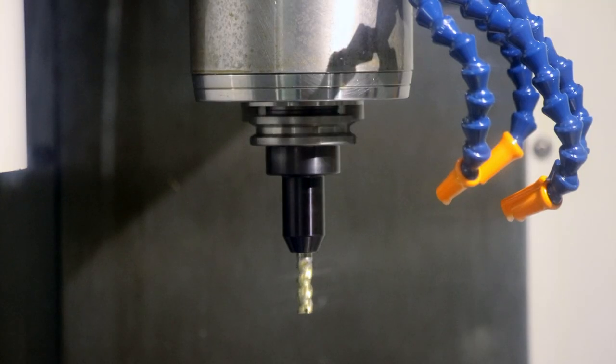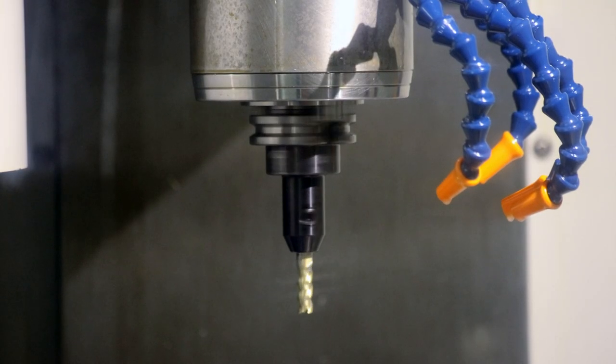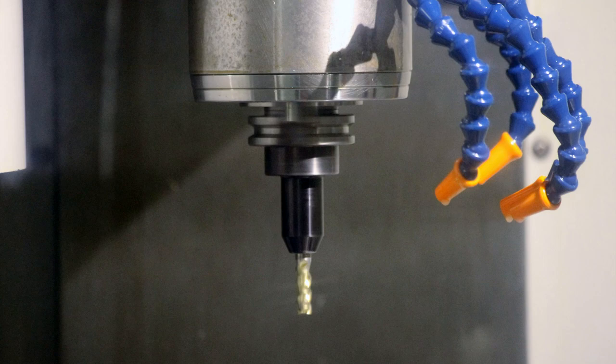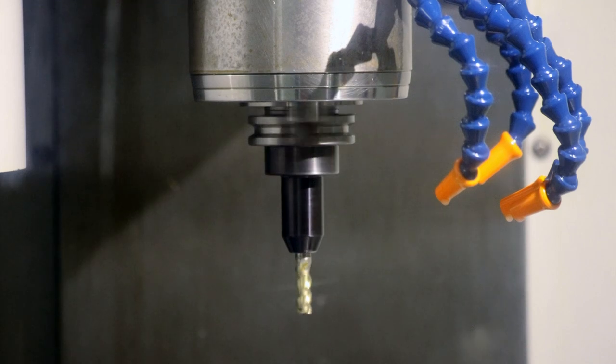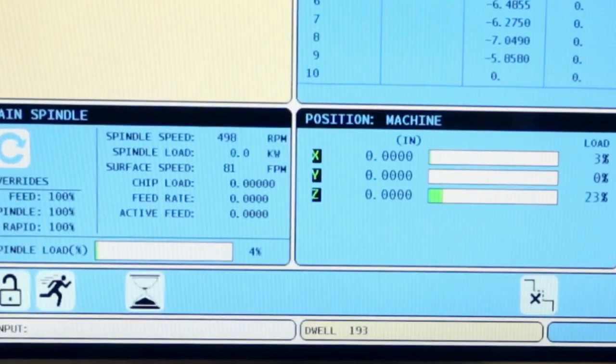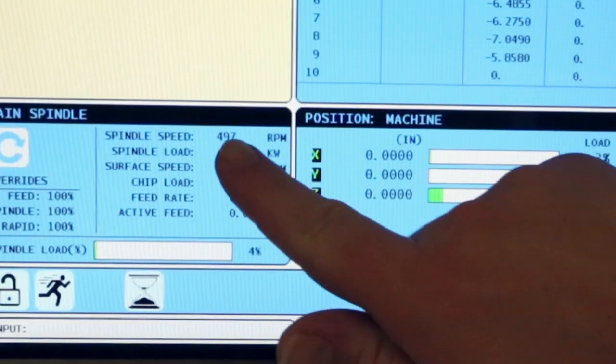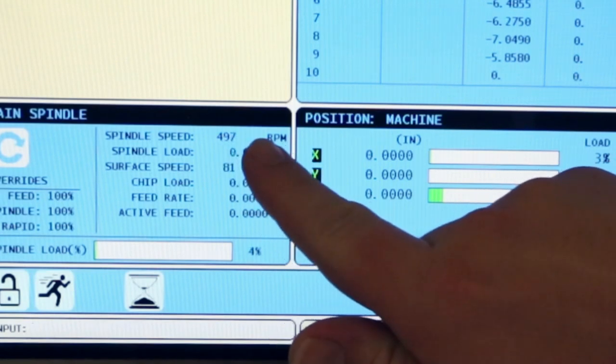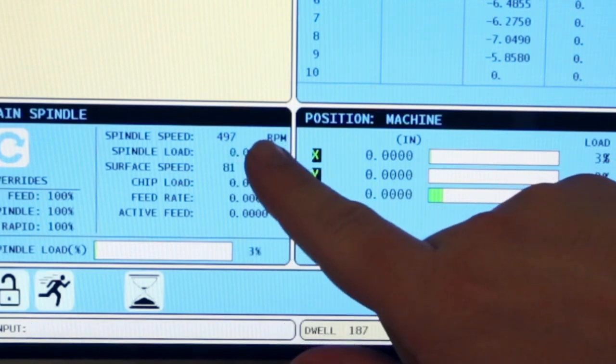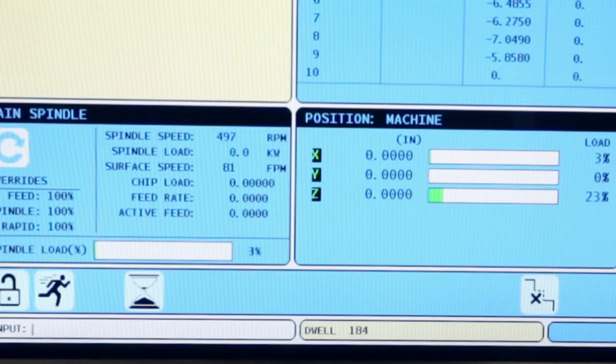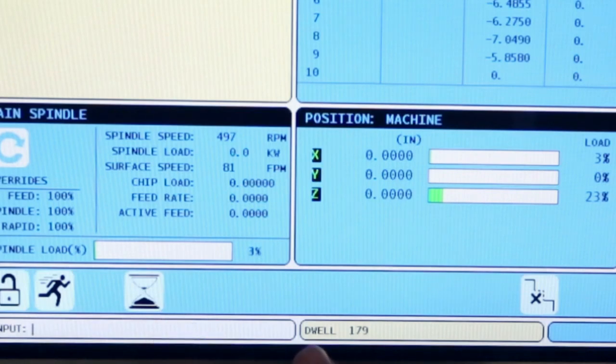Here's what it looks like in the machine. Notice we've commanded 500 RPM and the machine is holding about 497 or 498. This is normal to be within a few RPM of the commanded value. Also notice the G04 dwell command is executing as indicated by the hourglass icon and dwell time in seconds counting down on the display.